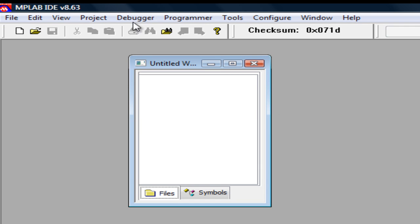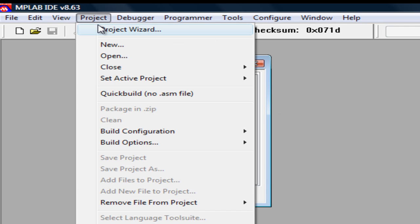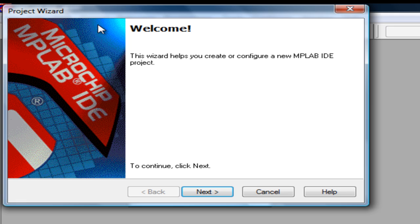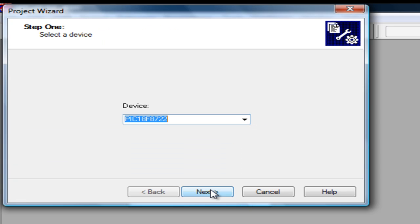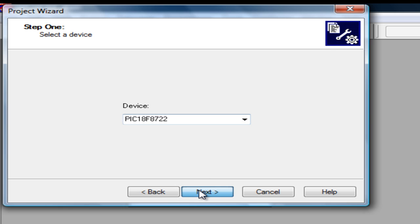The first thing you want to do is go to project, project wizard, next, select the device you want to program, click next.